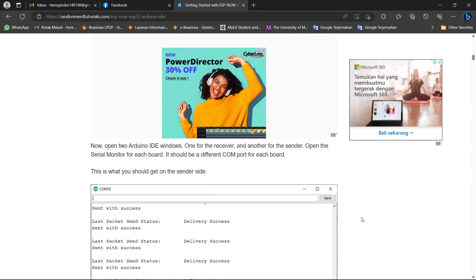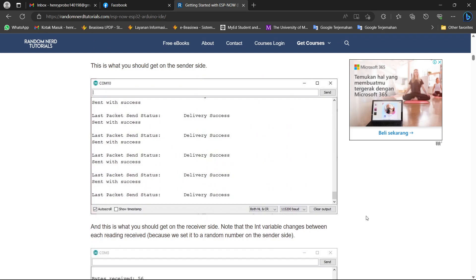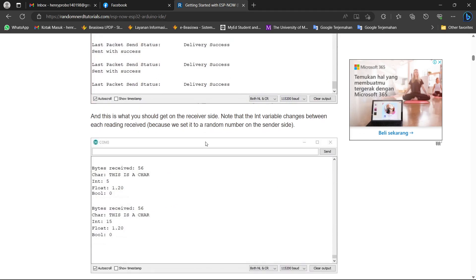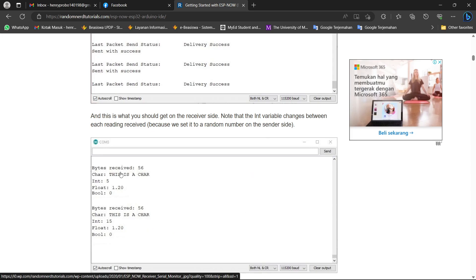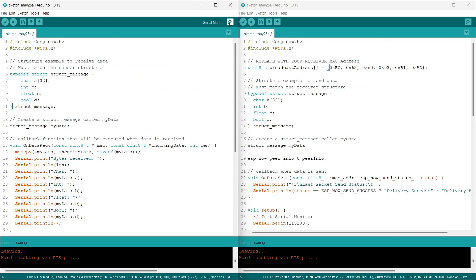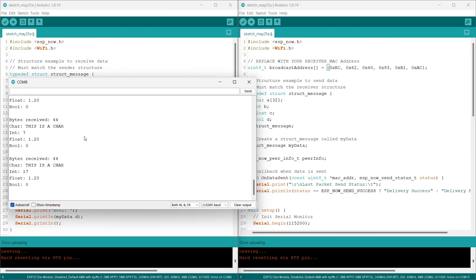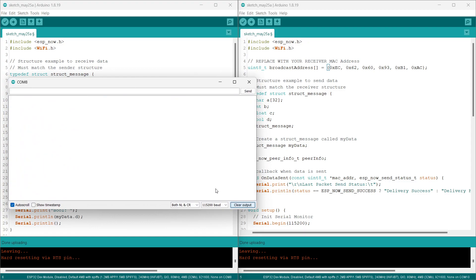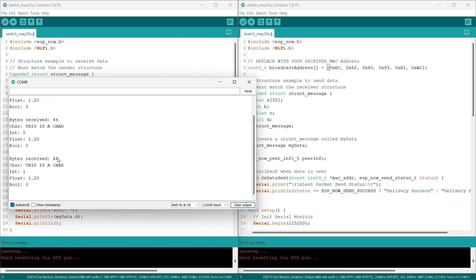From the website, we expect the serial monitor to show data like this — this is the sender side and this one is the receiver side. There will be four data values sent. Back to our sketch on the receiver side, we can see we successfully received the data.